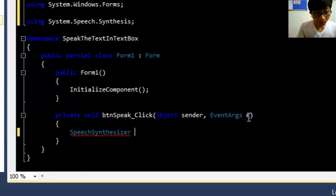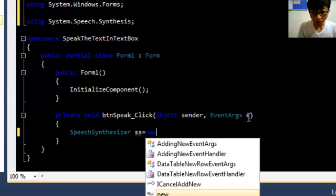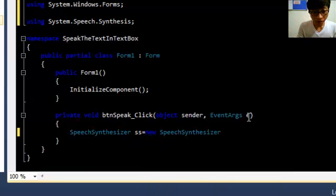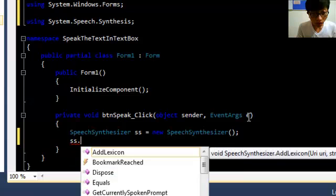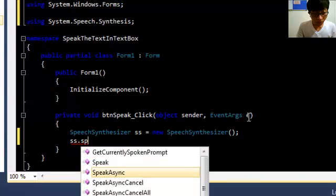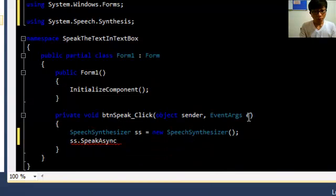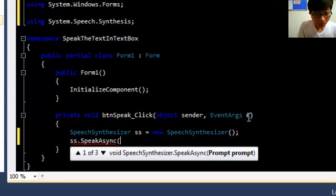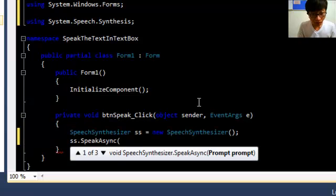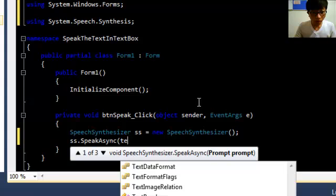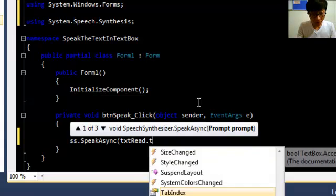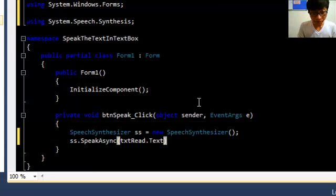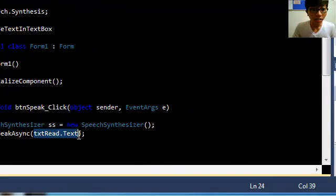We declare: SpeechSynthesizer ss = new SpeechSynthesizer(); then call ss.SpeakAsync(). Then here we have a prompt — the prompt we take from the text box, which is txtRead.Text. Make sure inside SpeakAsync this must be a string.